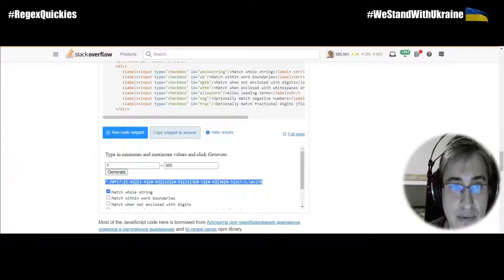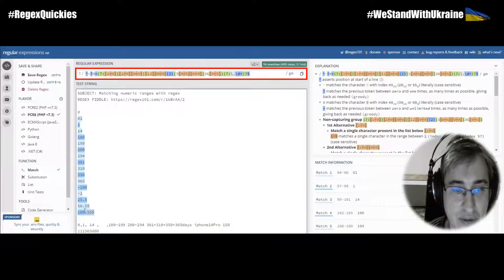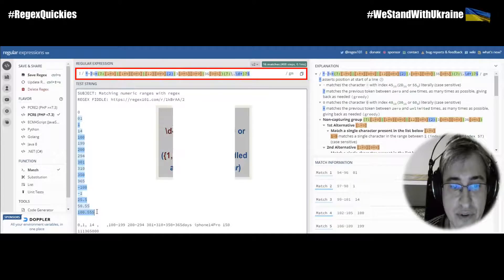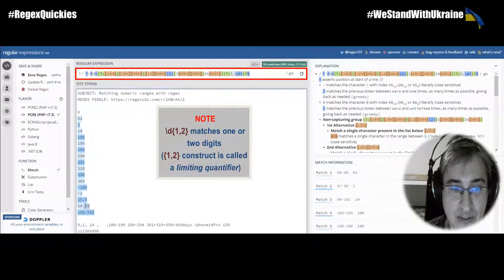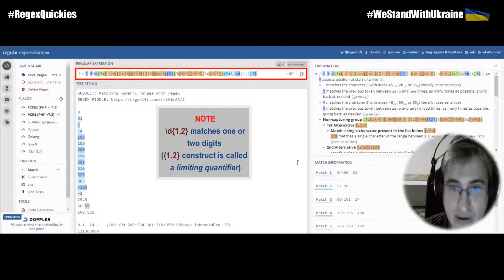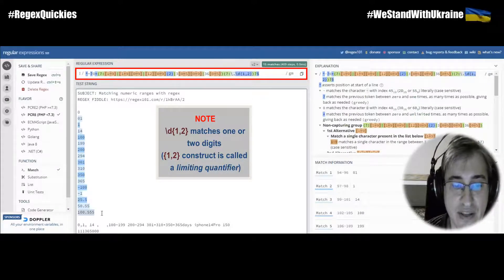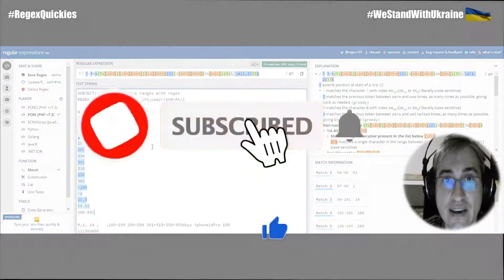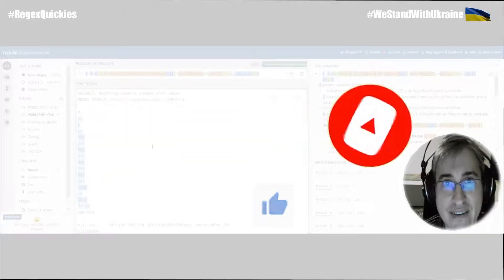Let's see how it works — you can see that we now also match numbers with fractions. If you want to restrict the number of digits in the fractional part to, say, 2, you need to replace the plus with a limiting quantifier, and the last number here is not matched. If you like this video, please click Like and subscribe to my channel if you haven't done it yet. Thank you for watching and happy regexing!